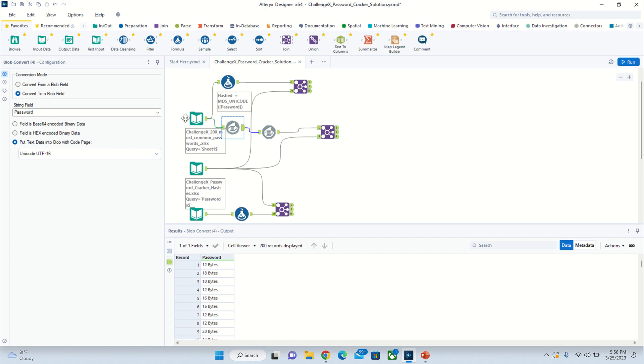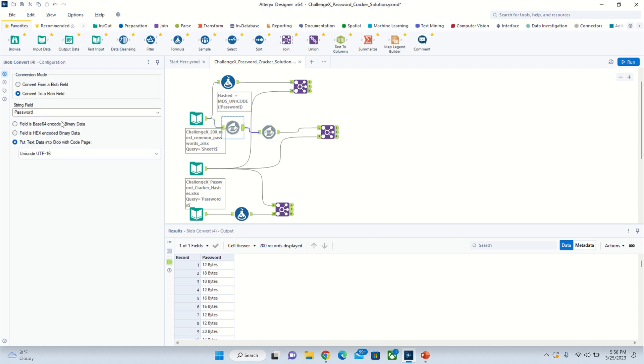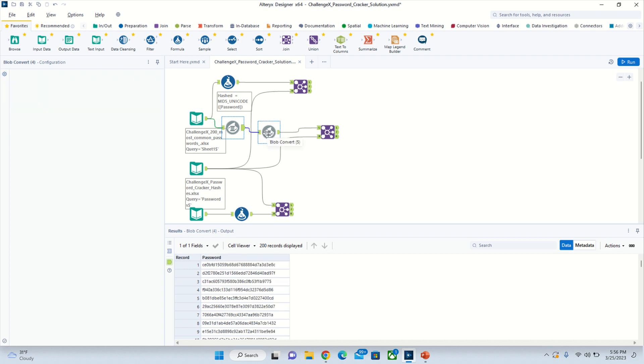The string field will be the password on this one. Then you'll want to put text data into blob with code page Unicode UTF-16. Then it'll turn into these bytes right here.